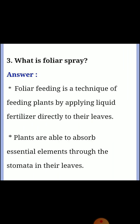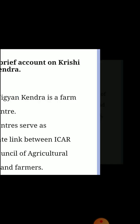Third question: What is Foliar Spray? Answer: Foliar feeding is a technique of feeding plants by applying liquid fertilizer directly to their leaves. Plants are able to absorb essential elements through the stomata in their leaves.